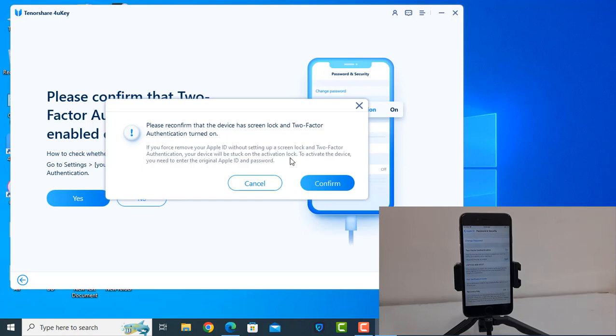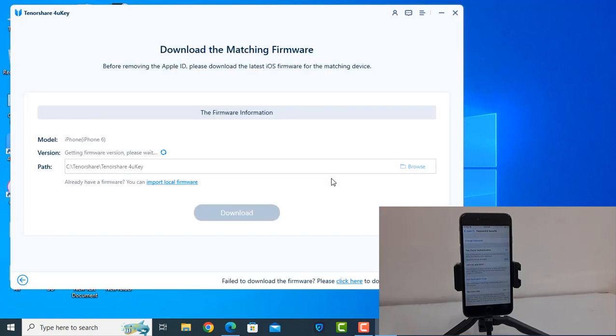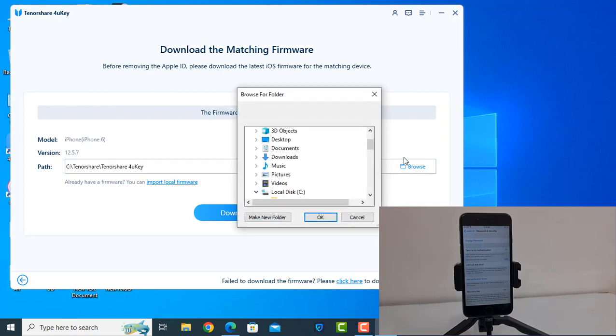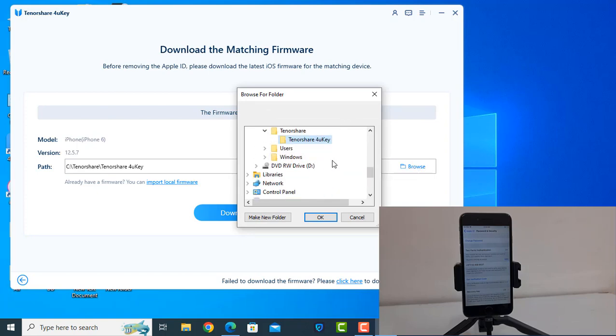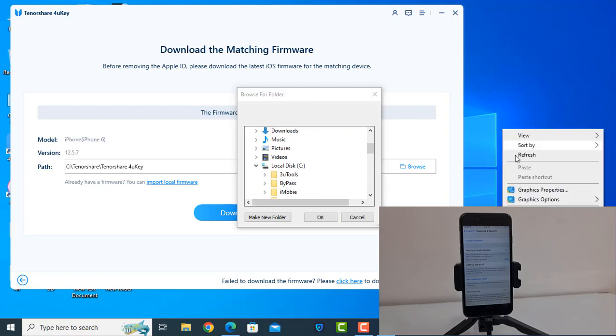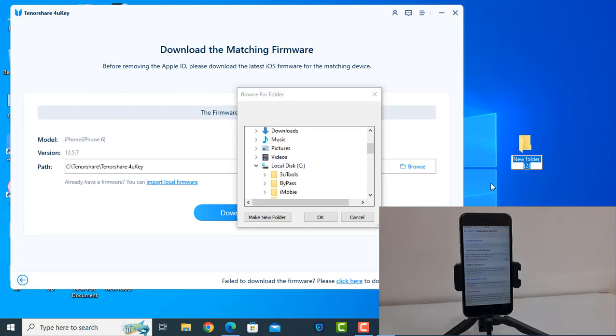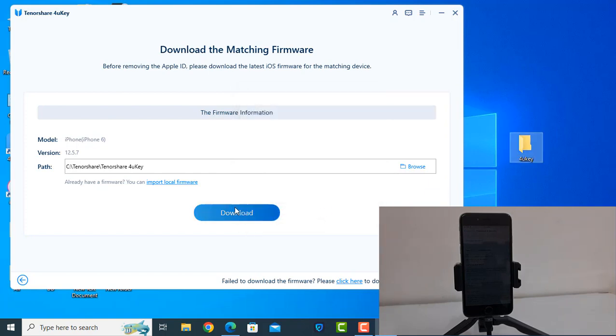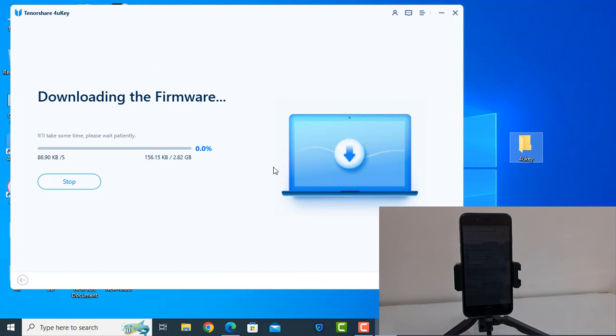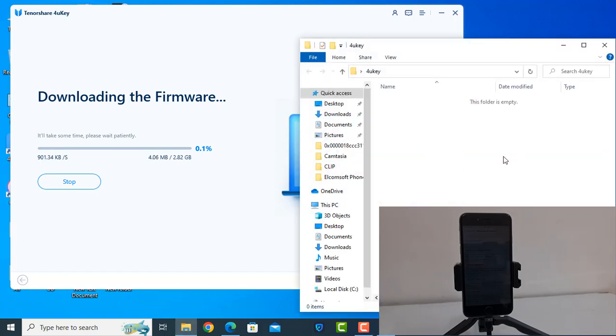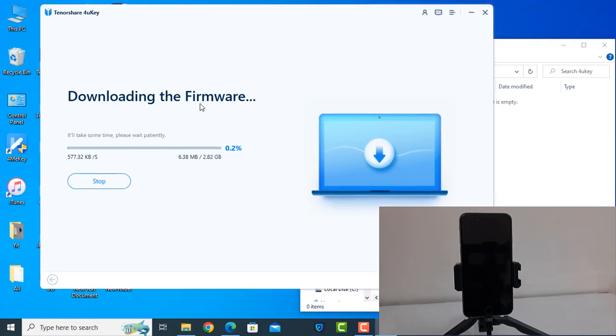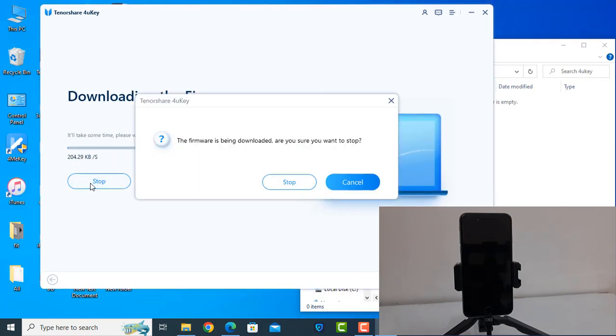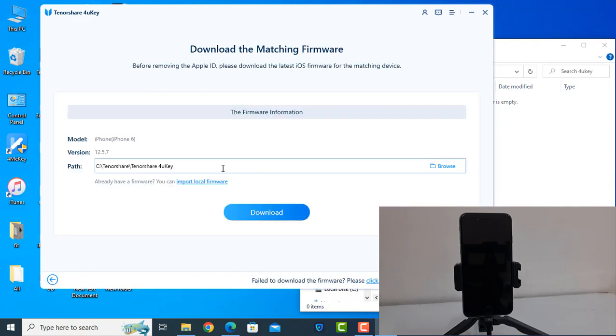Now wait a few seconds to download firmware. After download then you can click here. For example I'll set it here for easy access. Name folder 4uKey, click OK, click download. Now wait a few minutes for download. As you can see, now need to download more files here automatically. I need to close because I have already the file.